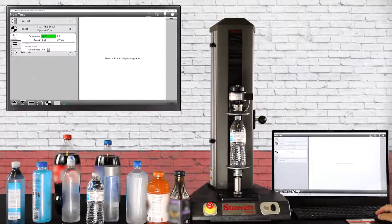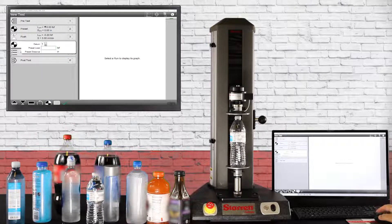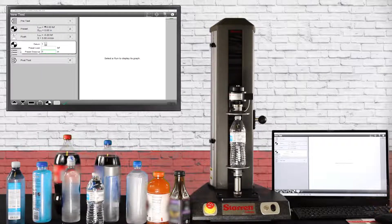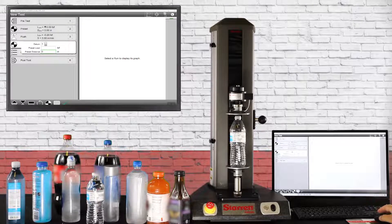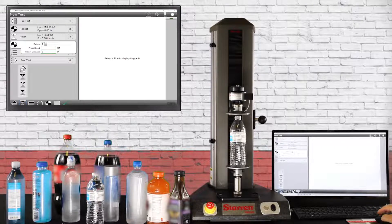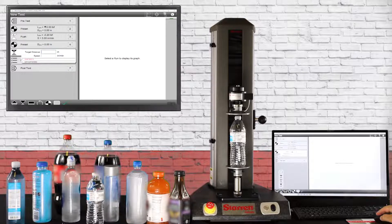Next we're going to do another datum. After we touch the top of the bottle we want to zero out our distance so we're going to put a zero in there and call this datum one. The next step of the program we're going to go to a distance, the target distance is going to be 0.25 of an inch at eight inches a minute.